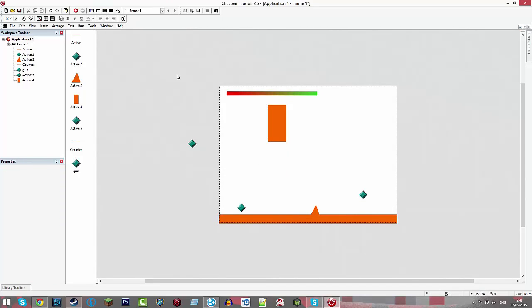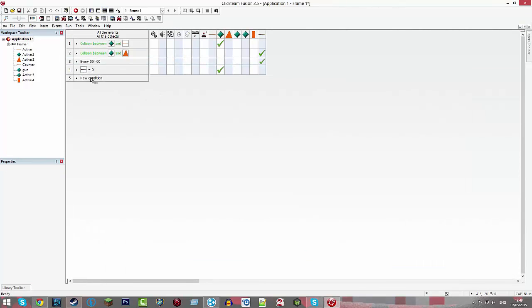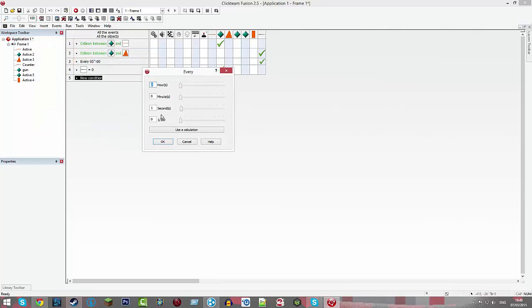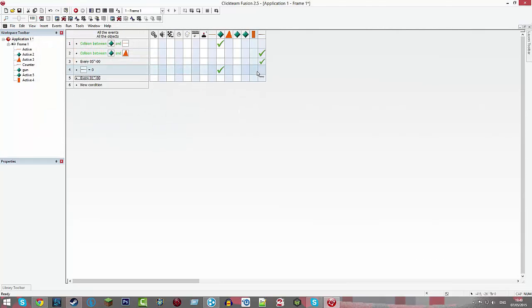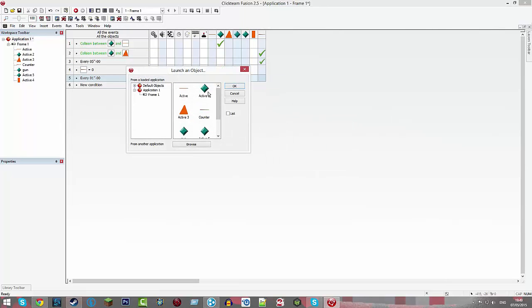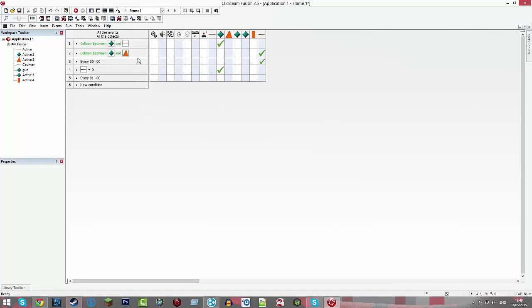Now we're going to do every one second gun launch an object. I forgot which one was my bullet.